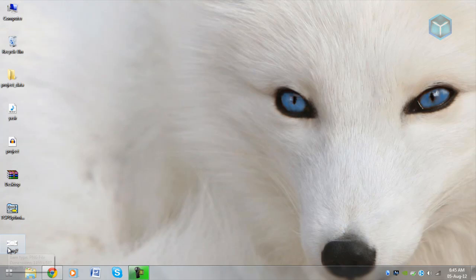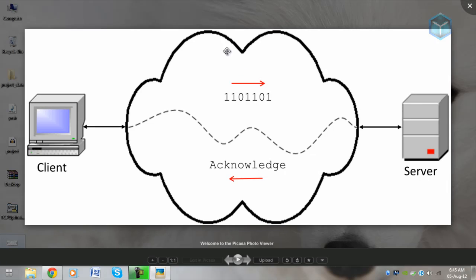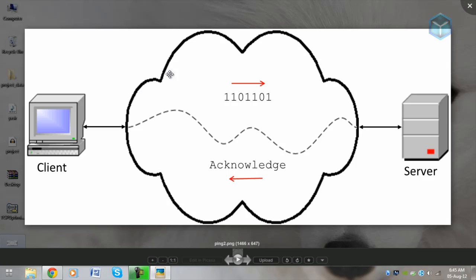First of all, let's understand what is a ping. If you can see, this is a client and this is a server. The way ping works is the client sends some packets to the server, it's called ping, and the server replies back to the client, it's called pong. It's kind of ping pong there.